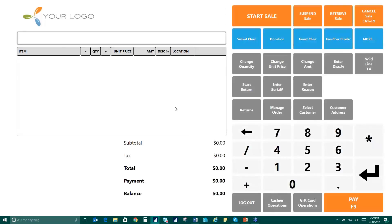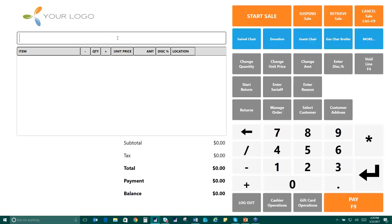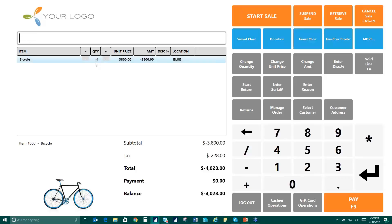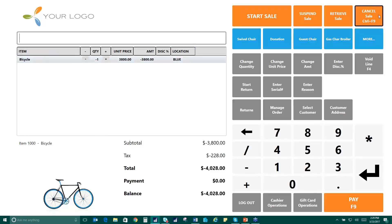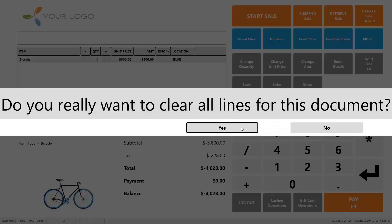There are a few ways to also manage returns. So we could use this start return button, which would put us into a return mode, in which case, any items that we added to the sale would appear with the negative quantity. You would use this, for instance, if the customer maybe didn't have a receipt for the item or you didn't have any record, they weren't a known customer, so you wouldn't be able to search for them. You could do the same thing by pulling the item in and just turning that quantity from a positive to a negative. And then you can return the item by whatever procedures that you have in your store.